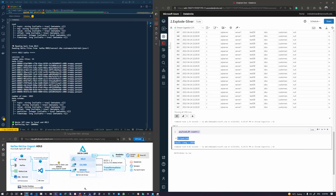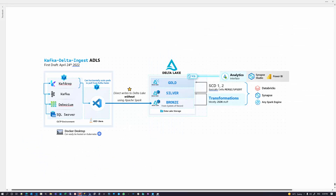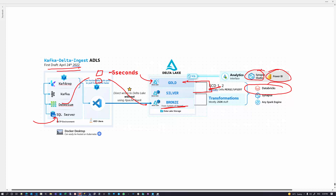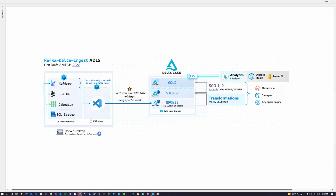We could use Spark to do SCD type 1 and type 2, since we have our system of record in bronze. Spark could create gold tables served up to any analytics interface like Synapse Studio, Power BI, or Redash. The end-to-end latency from SQL Server into Delta Lake is within a few seconds. This is a first draft of KDI Java, but with horizontal scaling we could reduce that time to within about five seconds — as fast as Debezium gets those logs, we can serve data in real time.